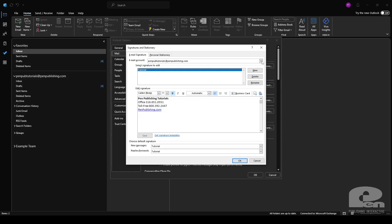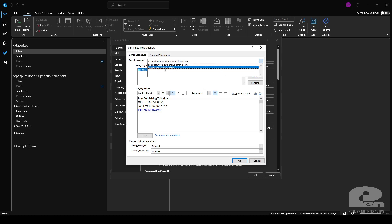If you want to make a signature for just your Outlook desktop and you don't want it to sync to the cloud we'd want to select the second option here, signatures on this device. Keep in mind if you use this option you won't have access to the signature on your other devices.